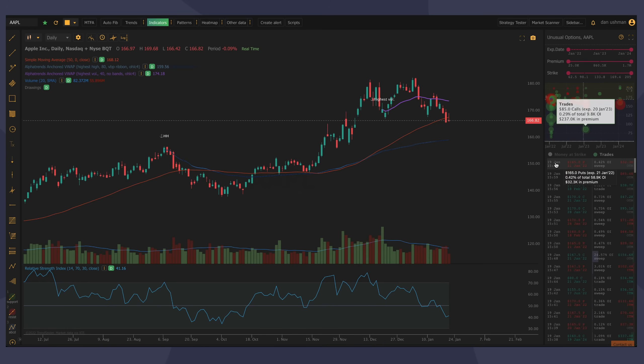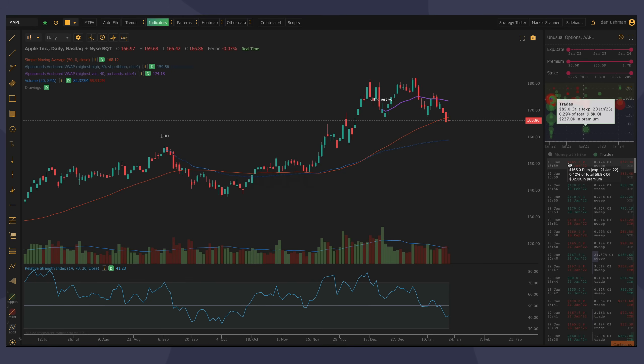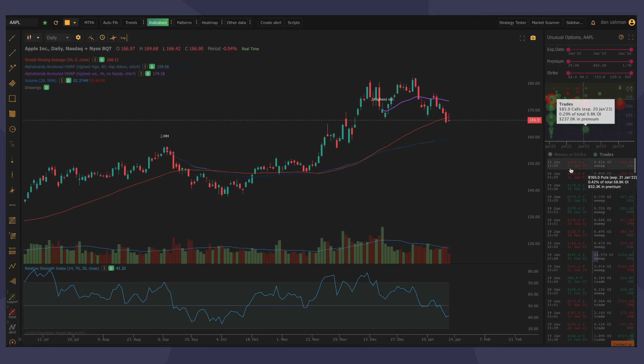The first thing is, the first column is the date and time of the trade. The second column is the contract. So the strike price, the direction, a P for put, a C for call. And the date of the trade. Next, you have, or I'm sorry, the date of the expiry of the contract.